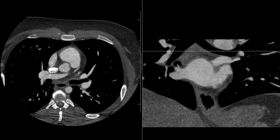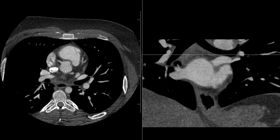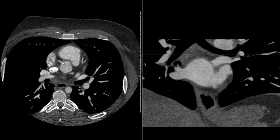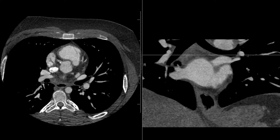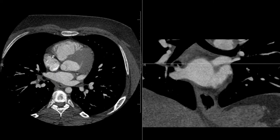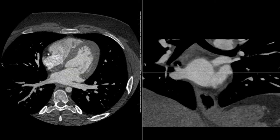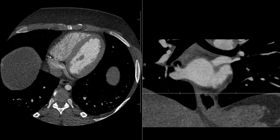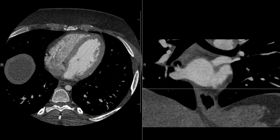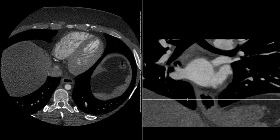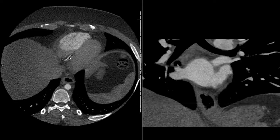But before that, we have the takeoff of the coronary arteries — there are two main takeoffs. From the right coronary cusp, we have the right coronary artery, which takes off coursing anterolaterally and inferiorly. It courses in the right coronary sulcus, also known as the atrioventricular groove or AV groove, here between the right ventricle and right atrium, coursing inferiorly down to the bottom of the heart.